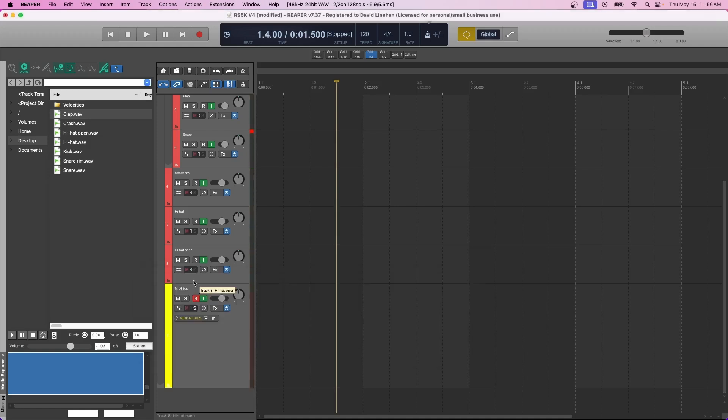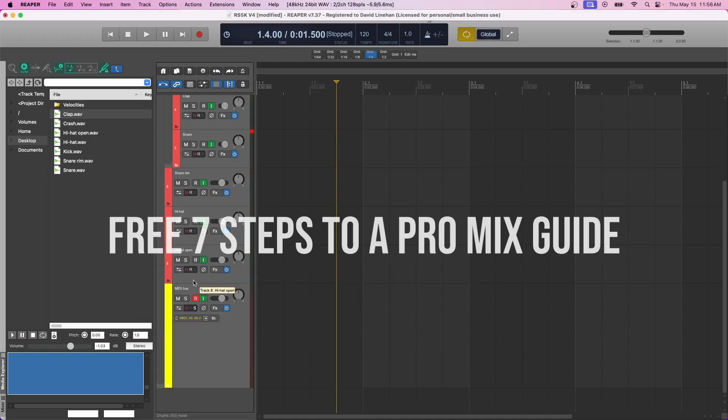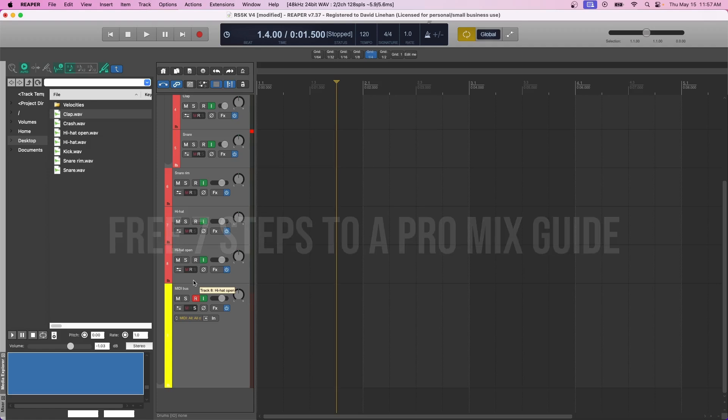The last thing I want to say is, again, grab that free 7 Steps to a Pro Mix in the description below. That'll guide you through going through the steps in mixing your song. And as always, thanks again for joining the Ultimate Mixdown. Hope this helped you out, and I'll see you in the next video.